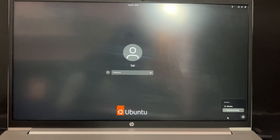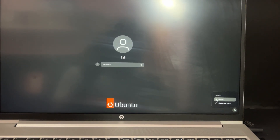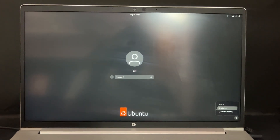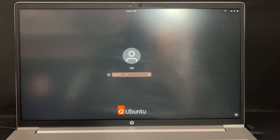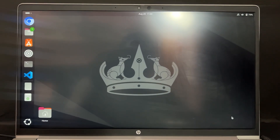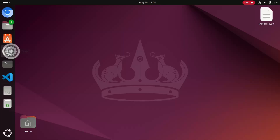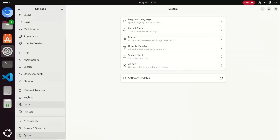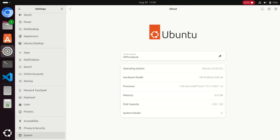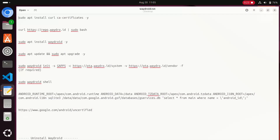Before moving on to the installation process, note this important point: you need to log in on the Ubuntu Wayland system. Do not log in on XOrg Ubuntu system. Log in on Wayland Ubuntu — just log in on default and don't select XOrg. As we can see in the About section, the system is Wayland. Note this point — logging in on Wayland is very mandatory.